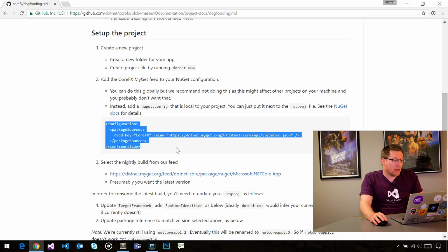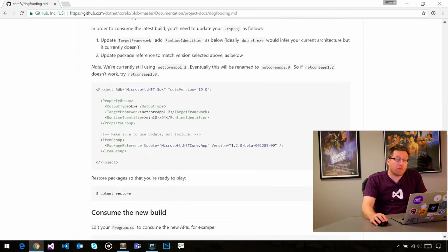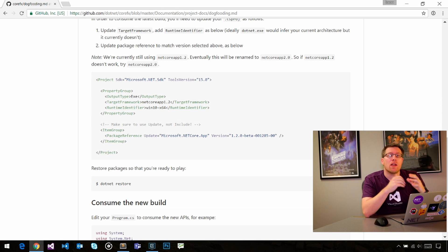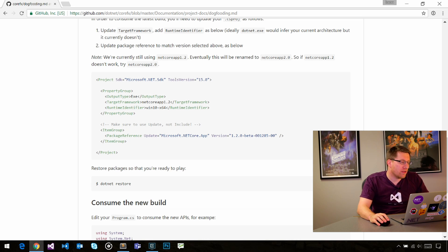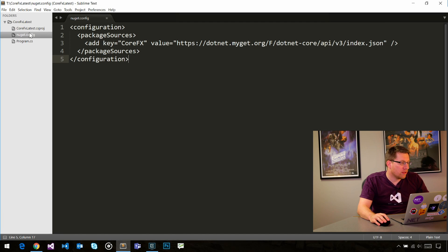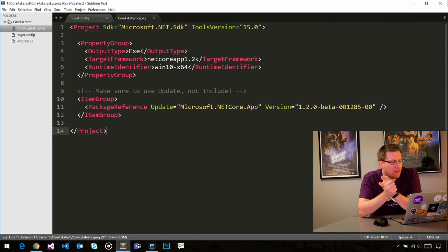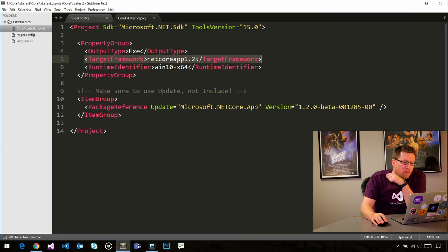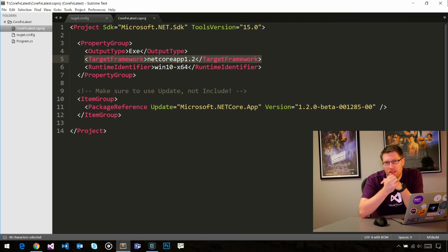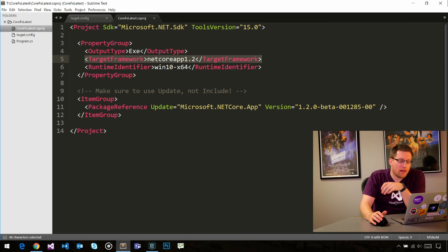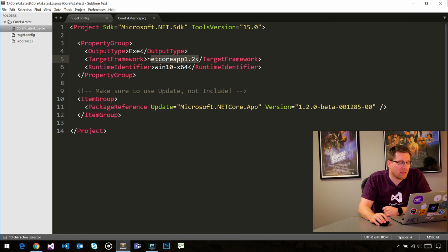Next, we need to configure our project to consume those nightlies. The way the project is currently configured is probably going to change as we ship more bits. Today, the steps necessary are to just copy and paste the snippet here — go into your .csproj and paste it over. The first thing you want to do is make sure you target the right version of the framework, because if we add new APIs, you will not get the latest APIs if you're targeting an older version. Currently, the version of .NET Core is 1.2.